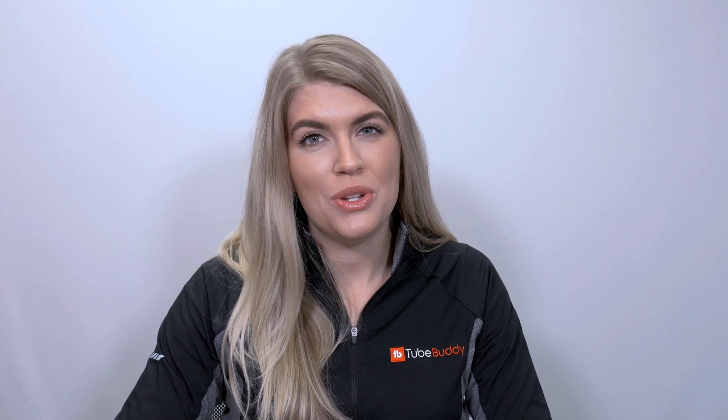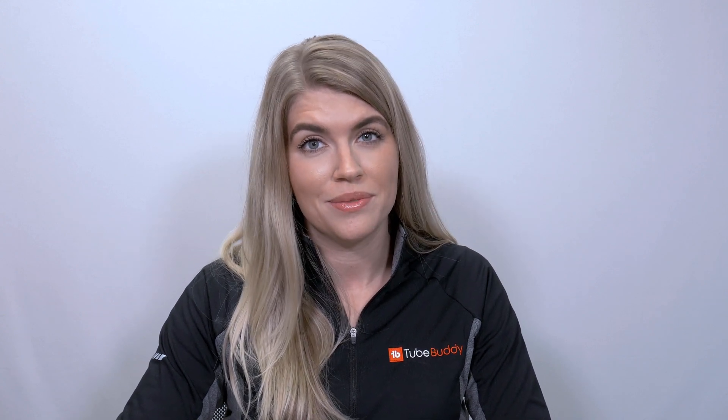Hi guys, it's Hannah with TubeBuddy Support and today I'm going to go over what to do if TubeBuddy is not showing up in your Firefox browser.